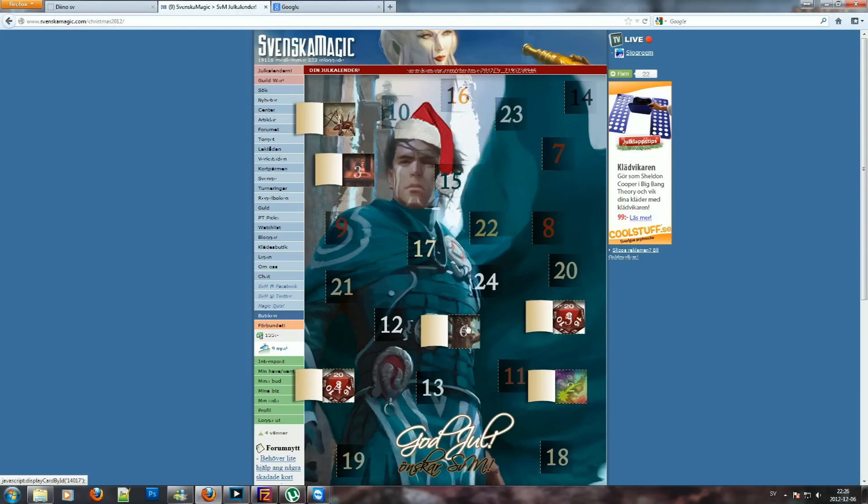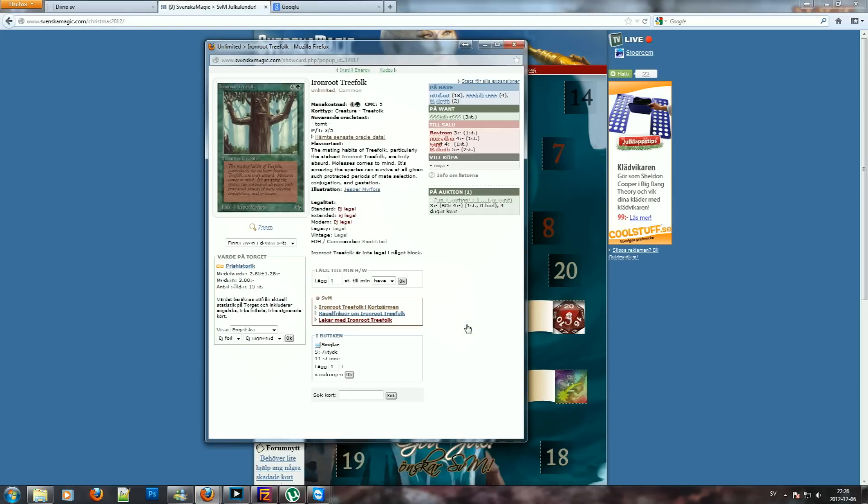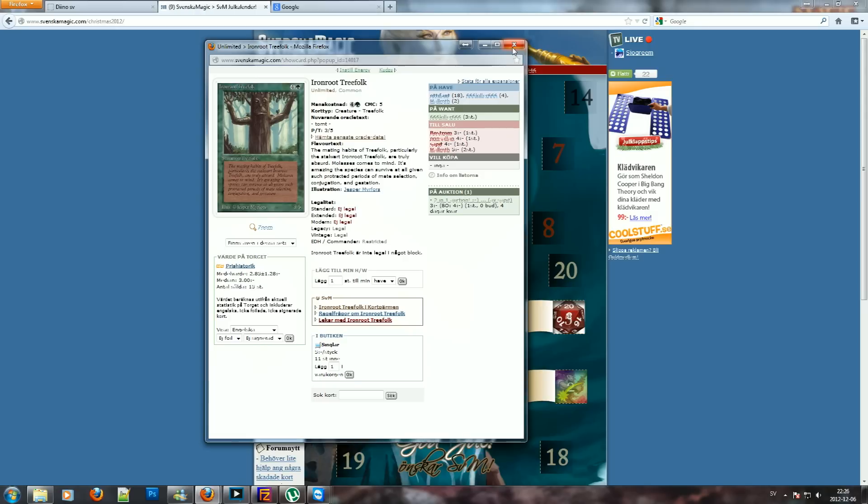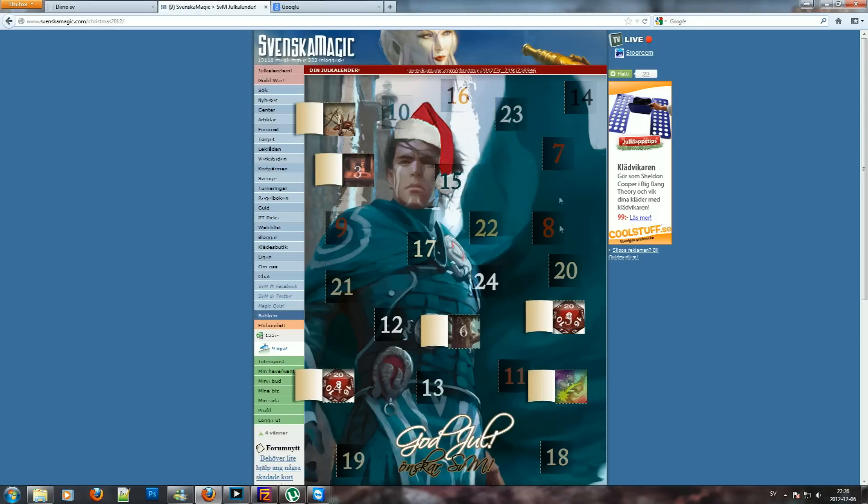And this doesn't look good, right? Are you kidding me? Ironroot Treefuck? What, an unlimited common card? Are you serious? It's not even a moss monster! Come on! Come on! I'm sorry guys I just can laugh about this.